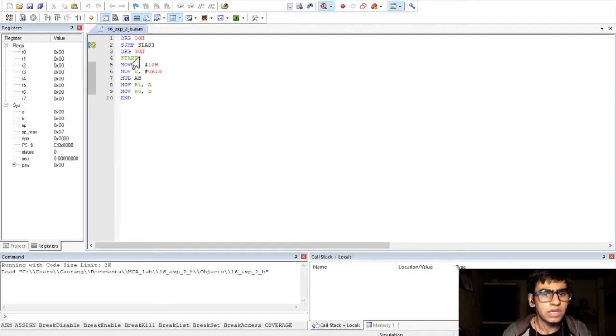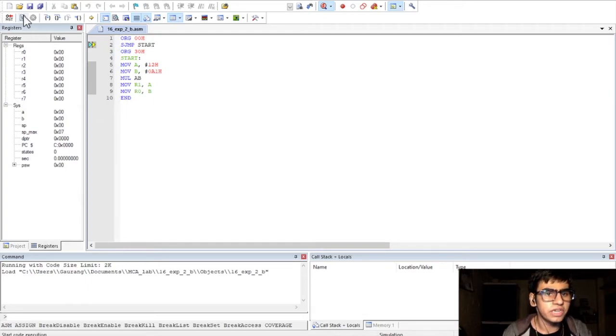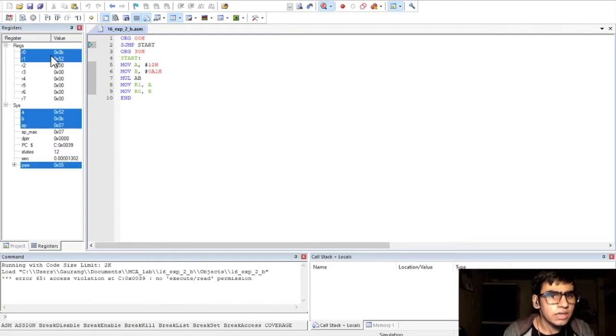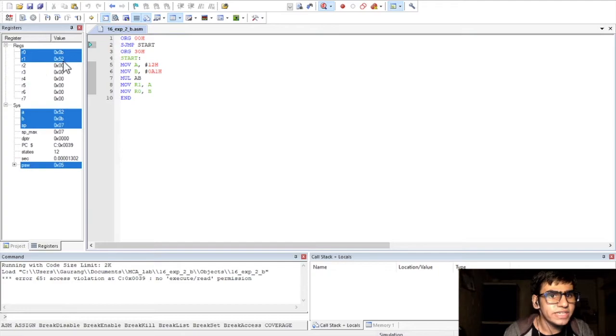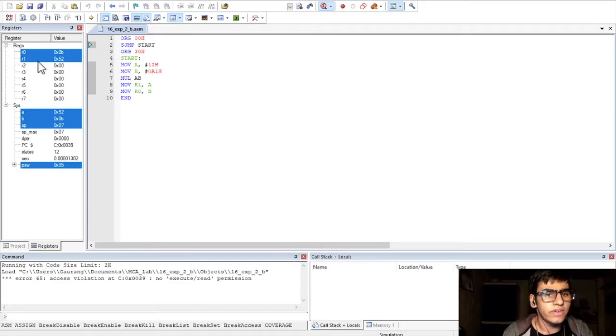And, we get our output. So, if we run our program, we get 0B in register R0 and 52 in register R1.